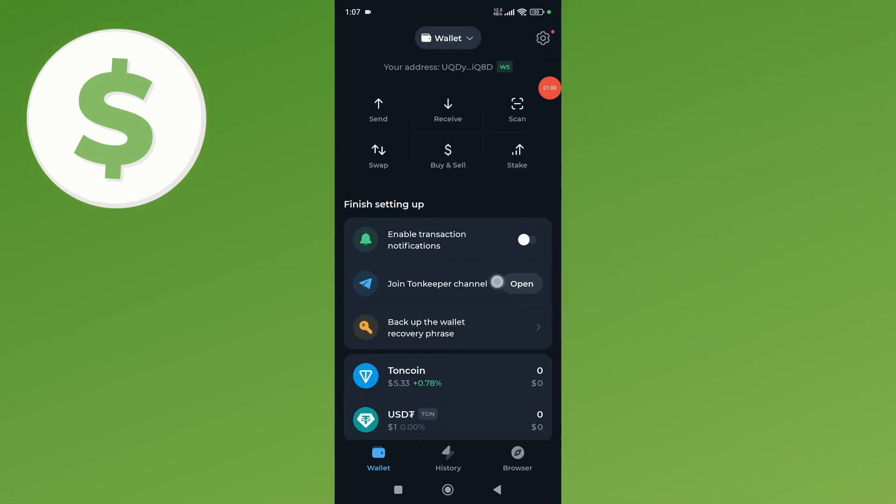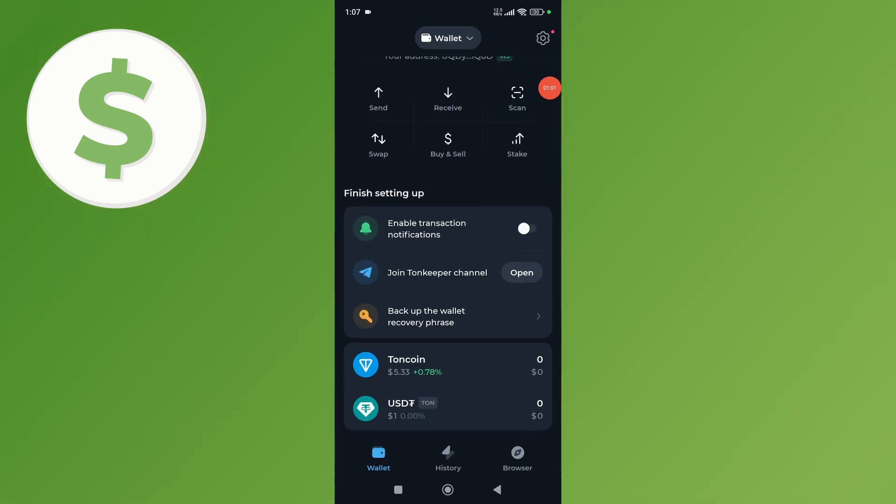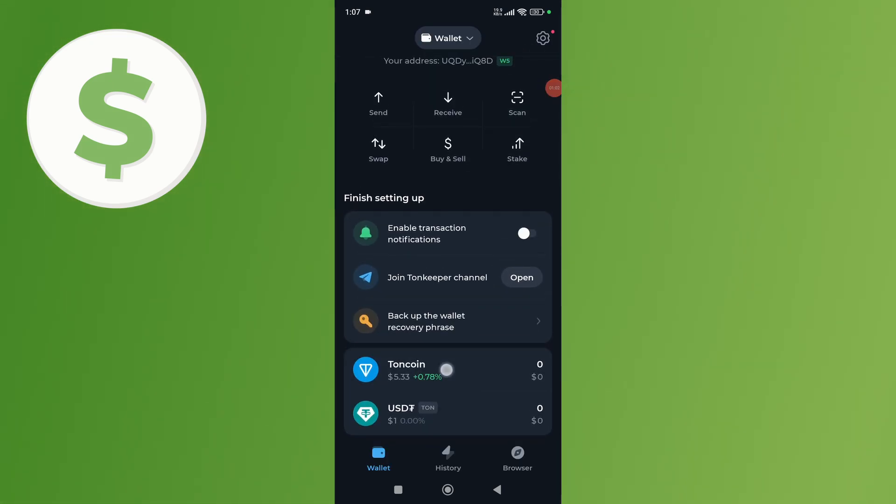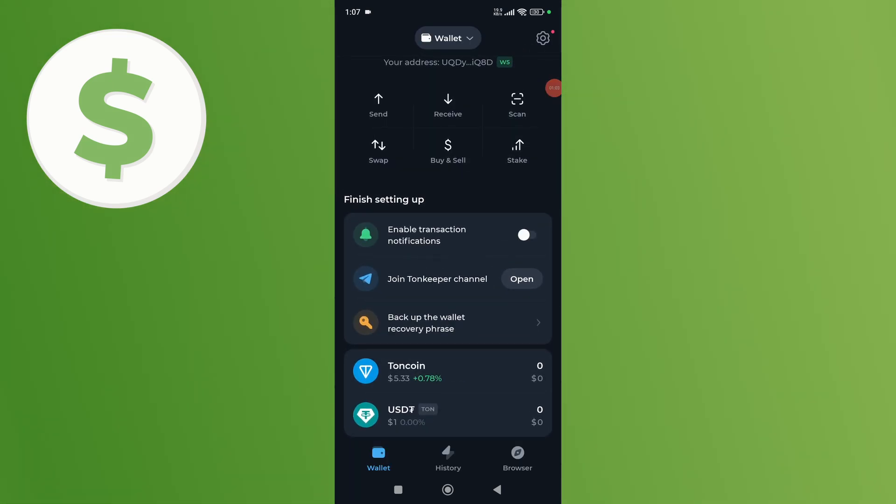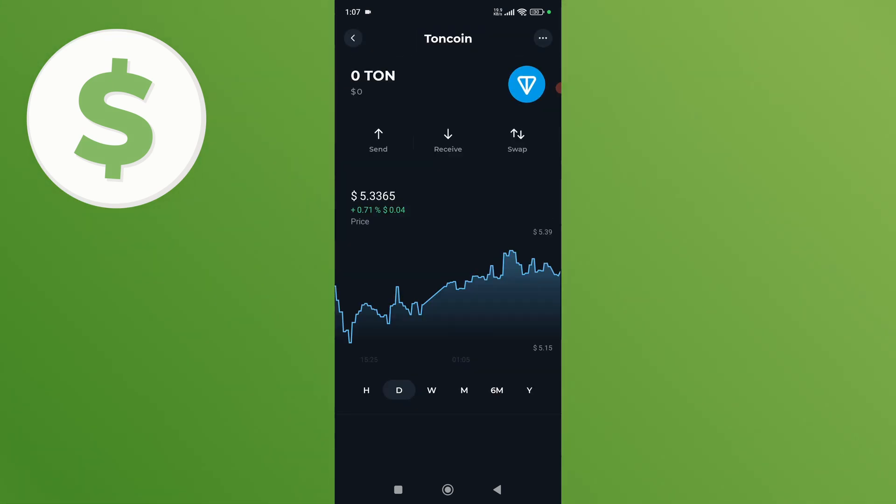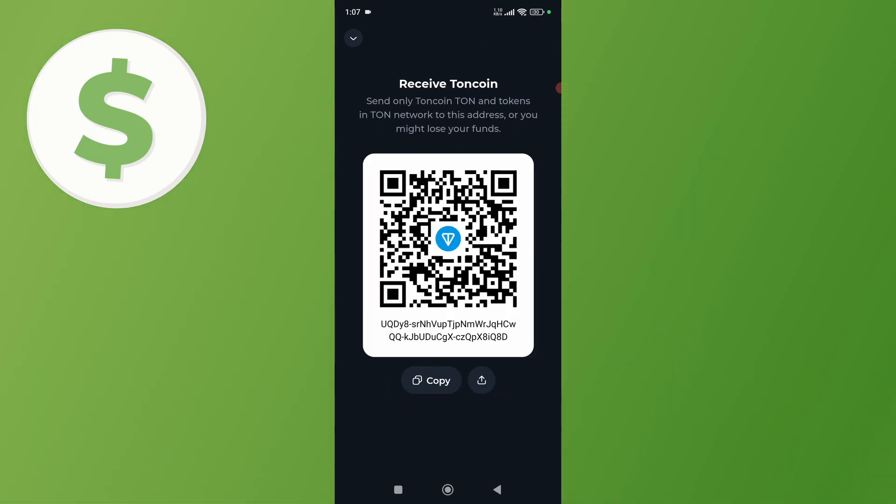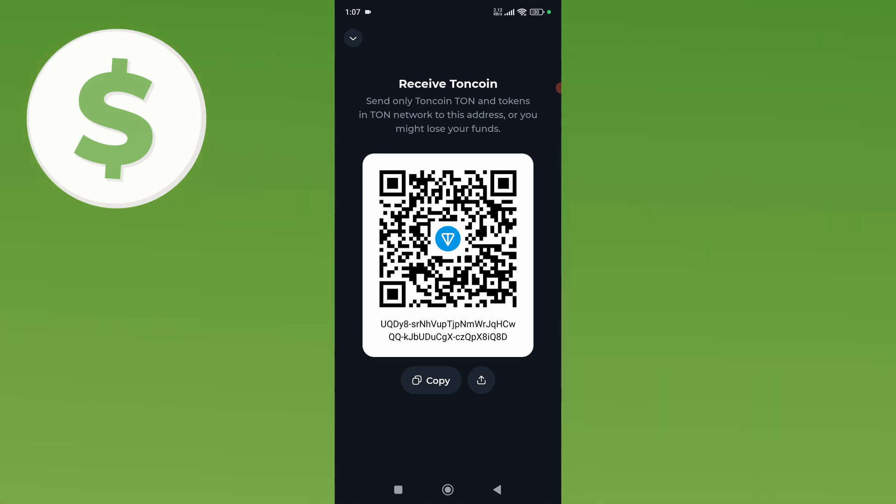From here, scroll down and click on the TonCoin option, then click on the Receive button.